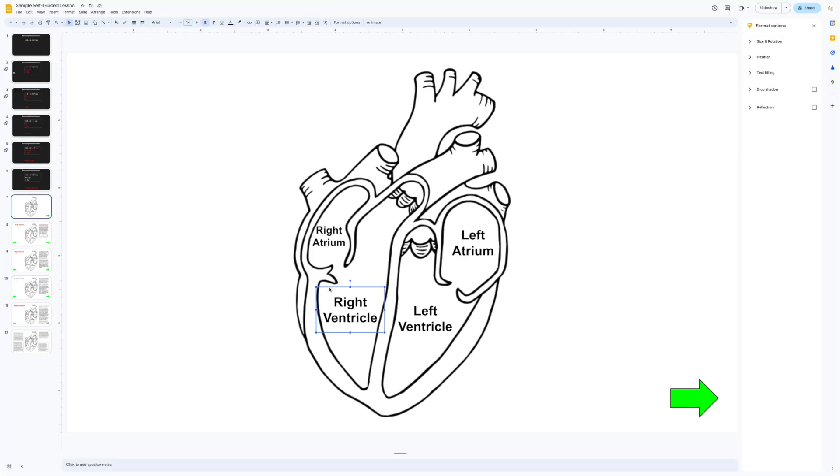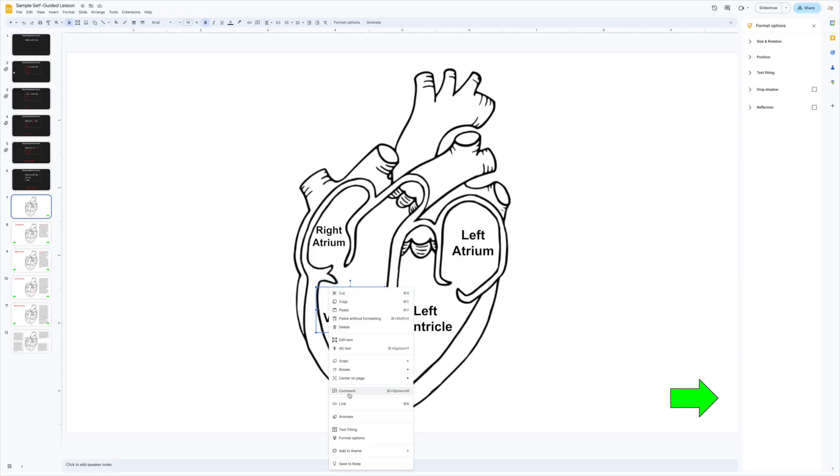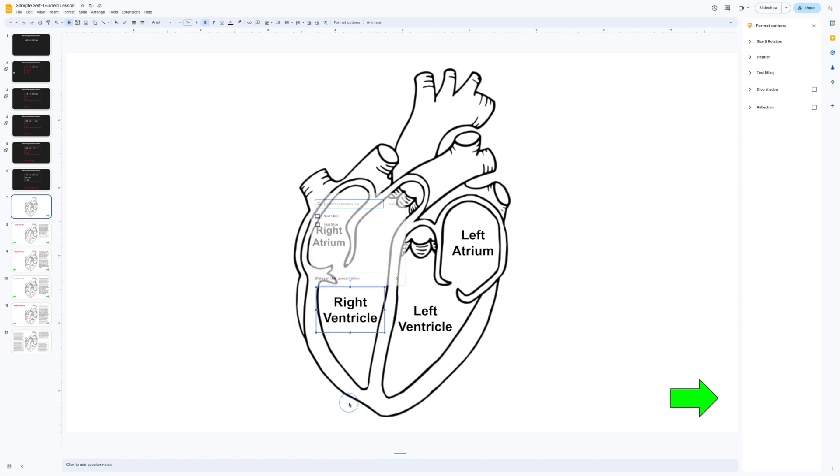To create a link, right click on the text box or image and select link. Then choose to jump to a specific slide.